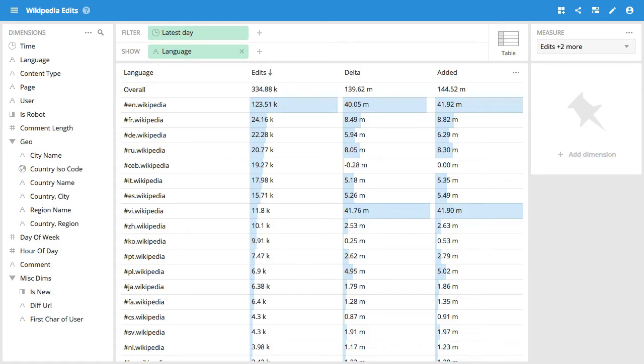I want to showcase the new download functionality available within Imply. We've always had a download functionality, but we've greatly expanded it in this release to facilitate downloading in many different formats and downloading a lot more data, up to and including all of the data available for a given dimension or set of dimensions.